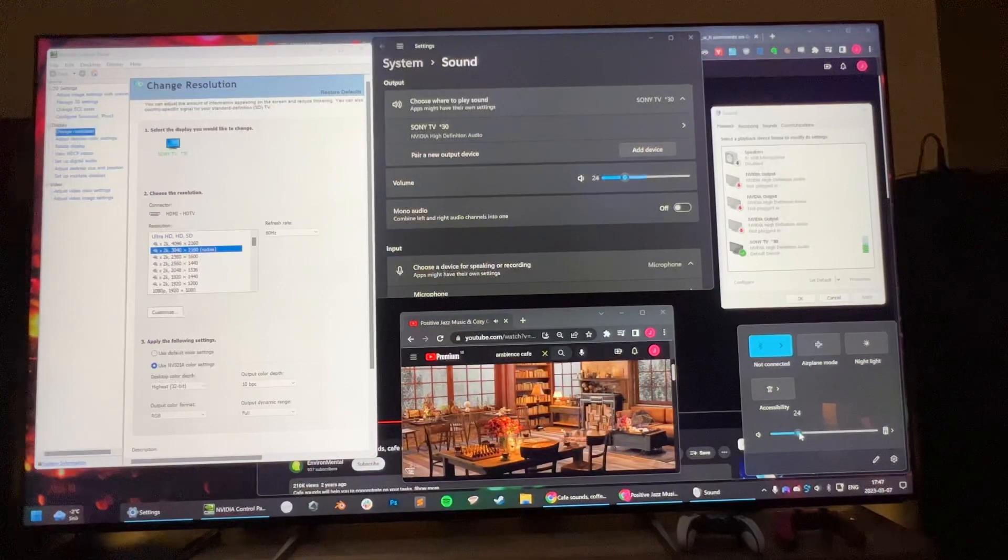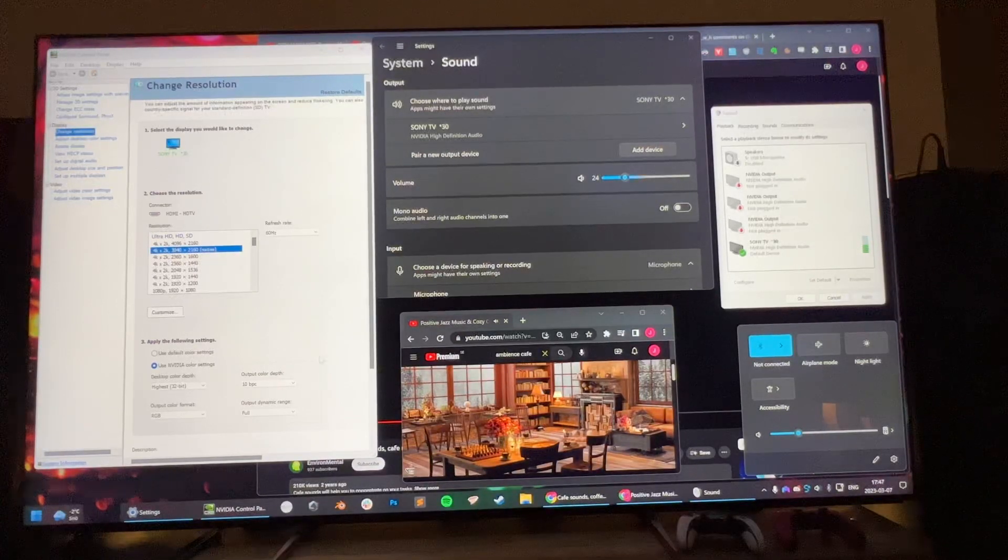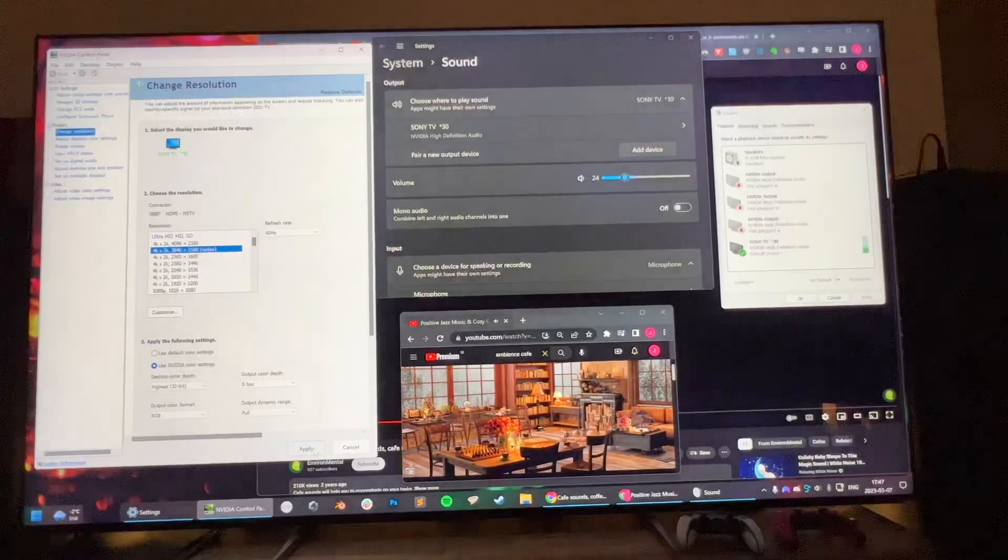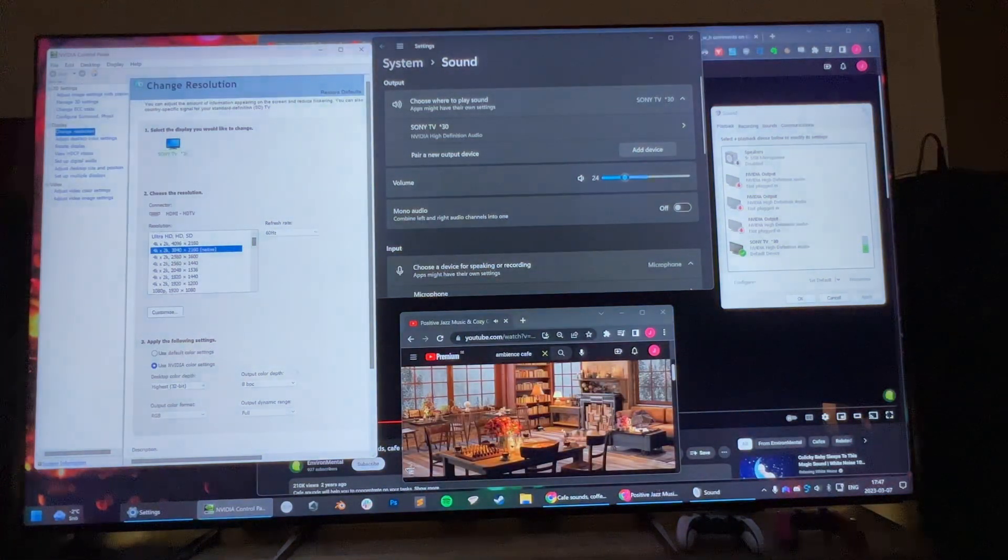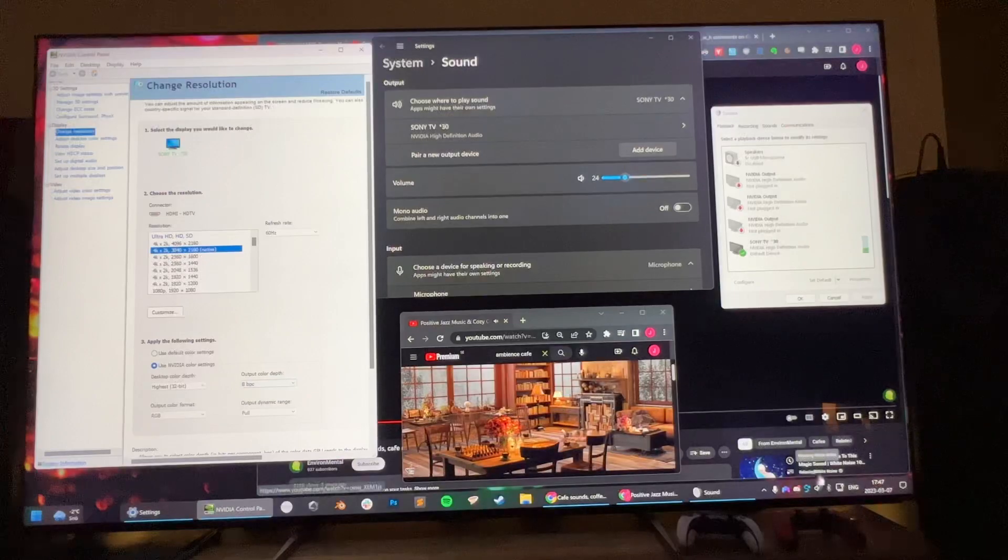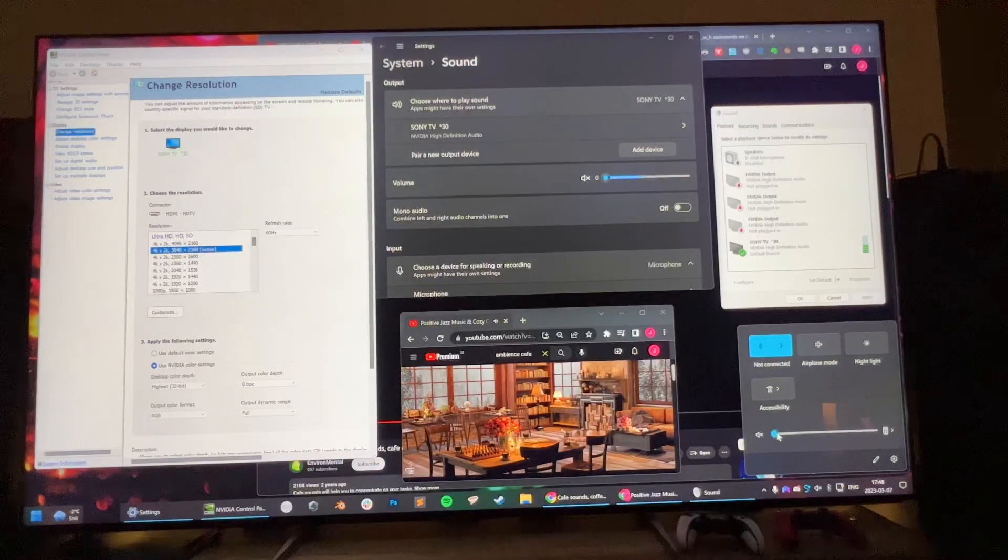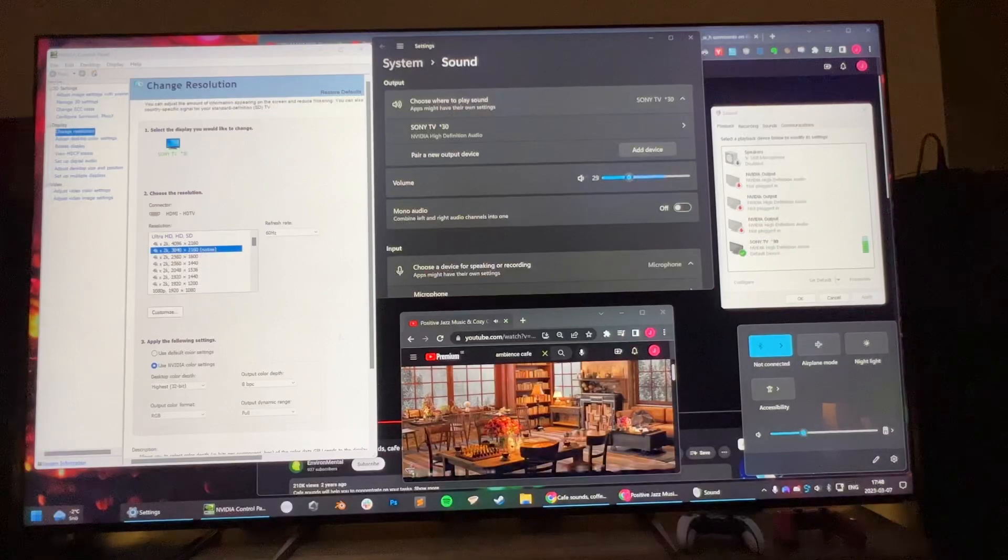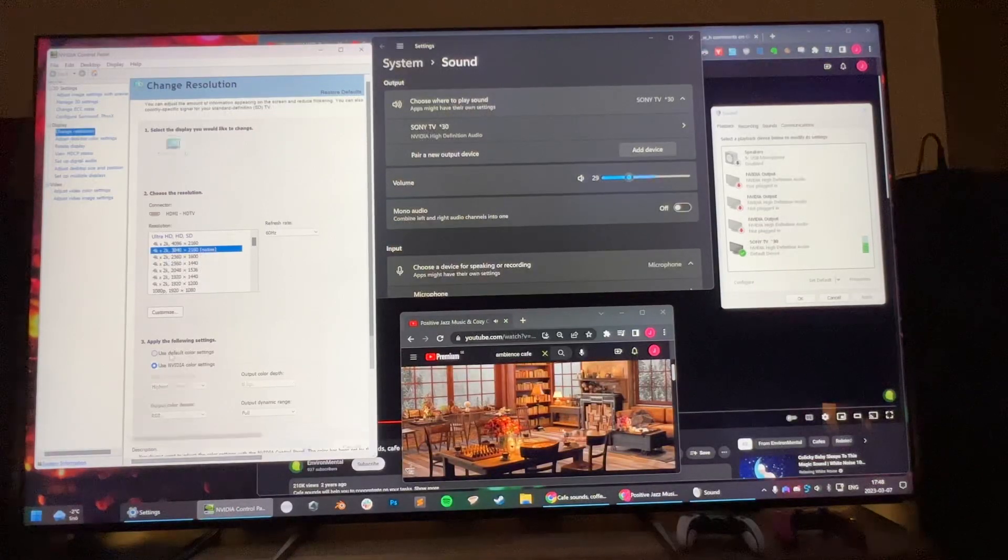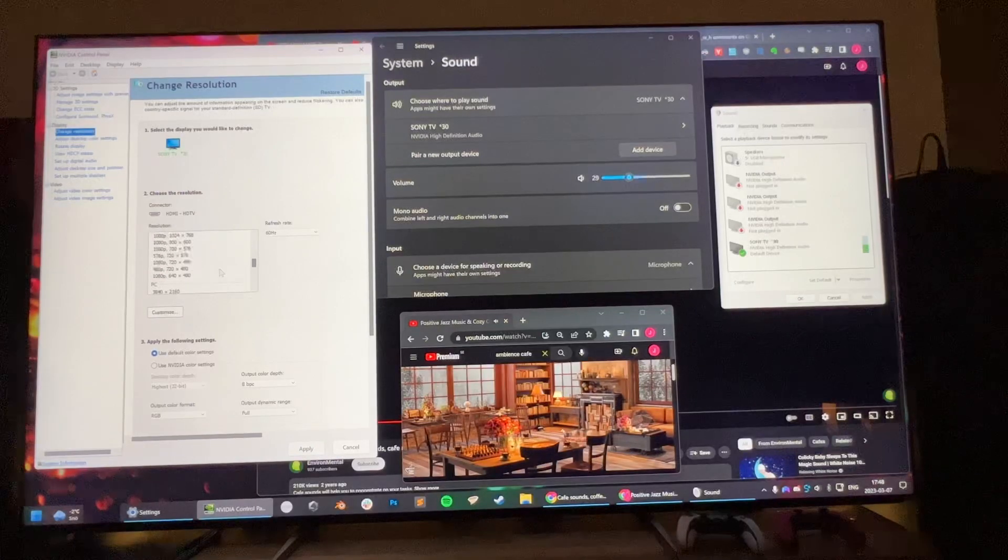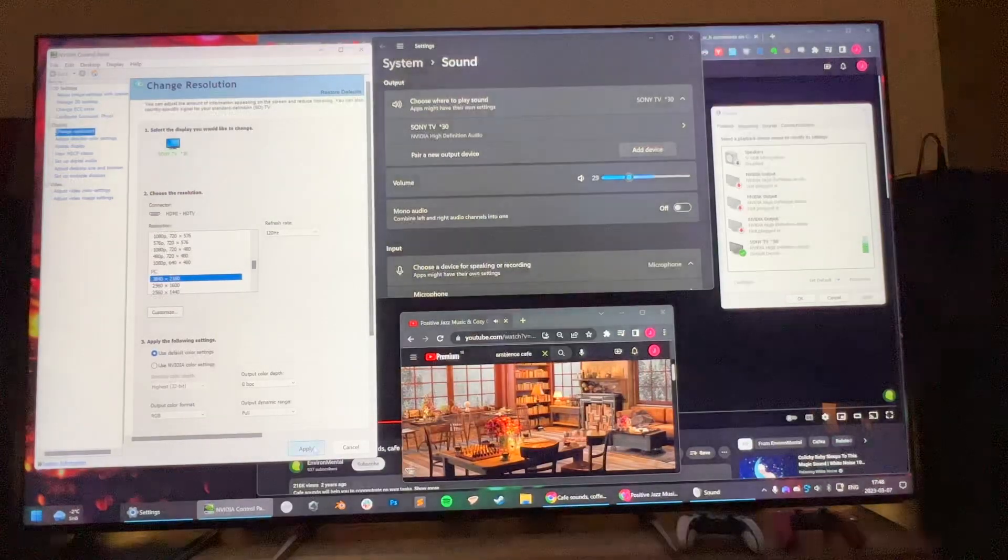See, here we lost it again. Sometimes you can get it back by changing the bit depth here, like this. Okay, let's try this and go to 120 again.